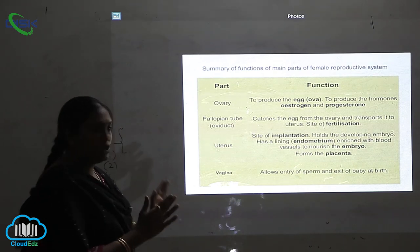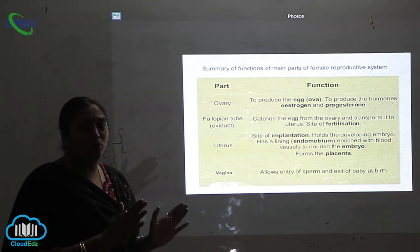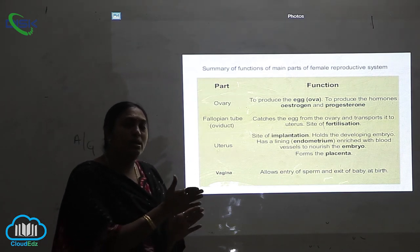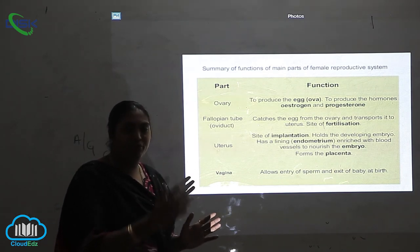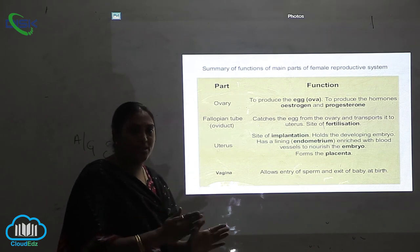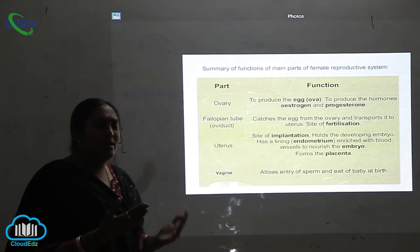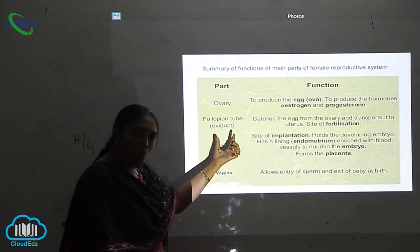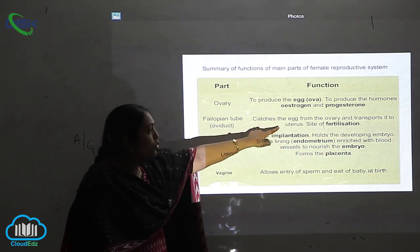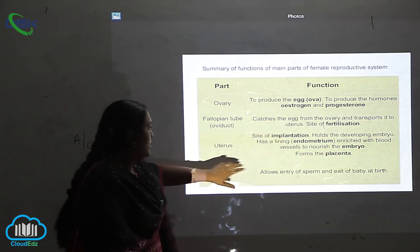That is the main function of the fallopian tubule — helping in the transport of the egg from one place to another. That is from the ovary, the egg has to travel and go settle down at the uterus.